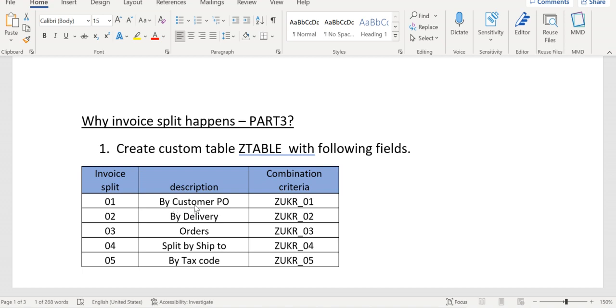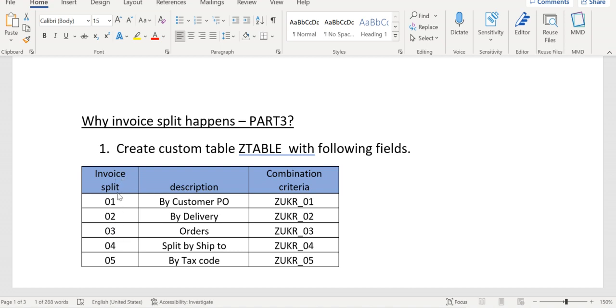So how to achieve this requirement? First of all, we need to create one custom table. In the custom table, the first column refers to the split criteria numbers, its description for the criteria, and the combination criteria.